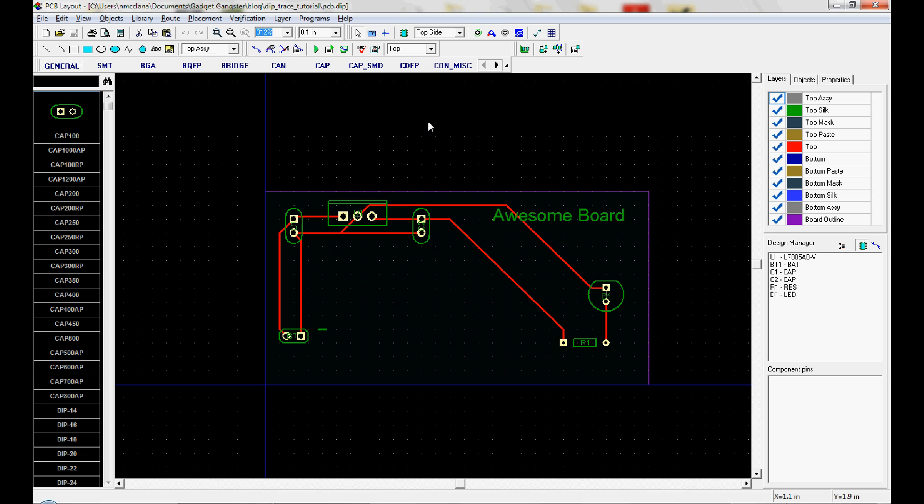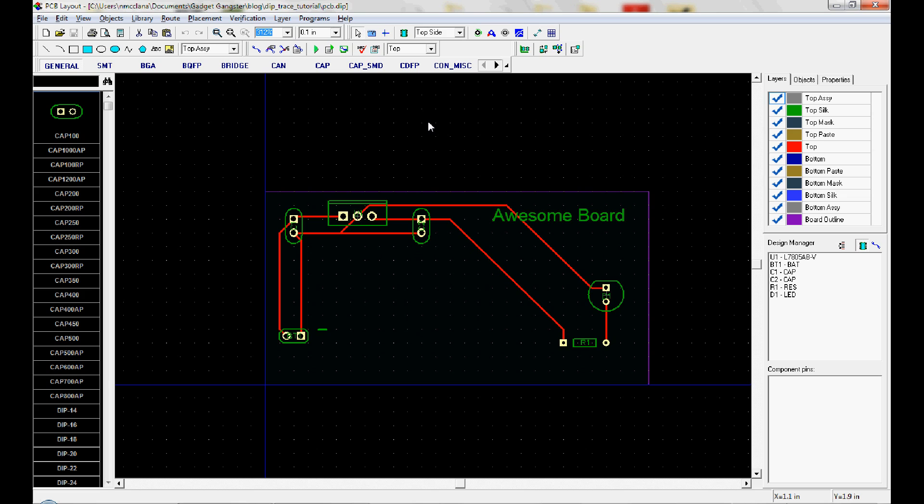And a Gerber is a very dumb file. All it has is a definition of a couple simple shapes called apertures. Usually like a circle and a rectangle. There can be fancier apertures but that's typically what's used. And a definition of where those simple shapes occur on your circuit board.